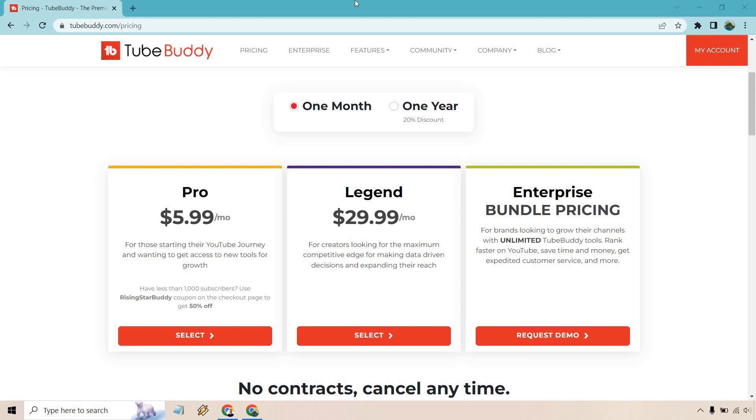Hello and welcome to this video where I'm going to be going over the TubeBuddy Legend pricing and features. Legend can be quite popular given the fact they have so many great features and I'm going to cover those for you.